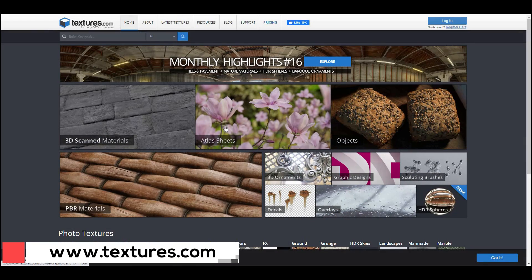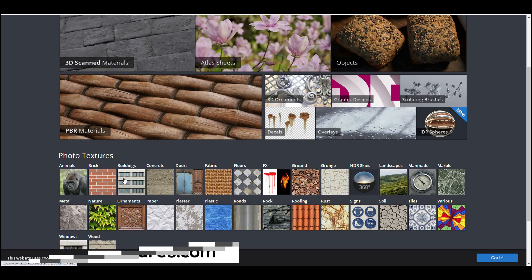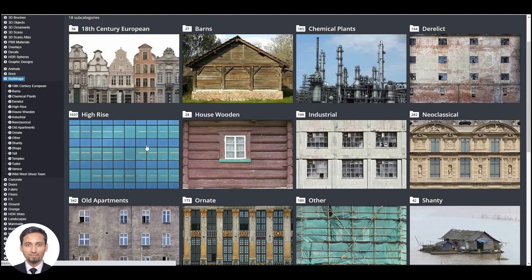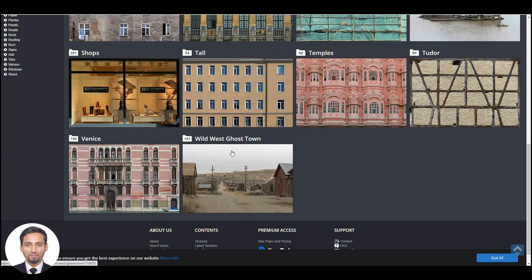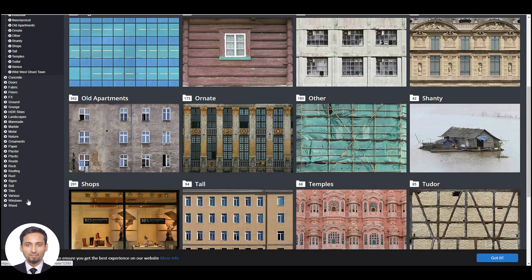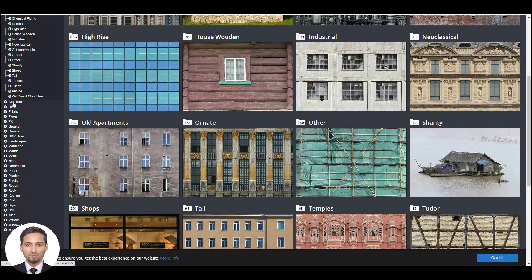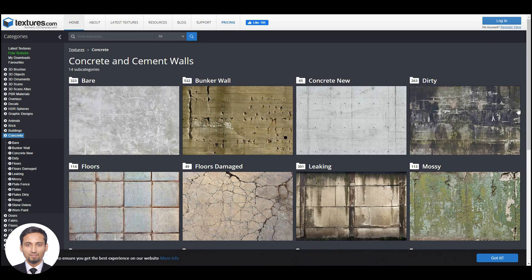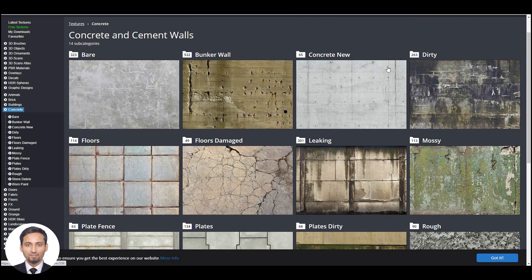The second website is Texture.com. This website consists of tons of materials for your Photoshop post-production. For example, if you go into building elevations, you can explore varieties of elevations which you can use in your Photoshop render or background scene. You can also go to concrete and see there are varieties of concrete textures available. It also has 4K resolution which you can use for your renders.